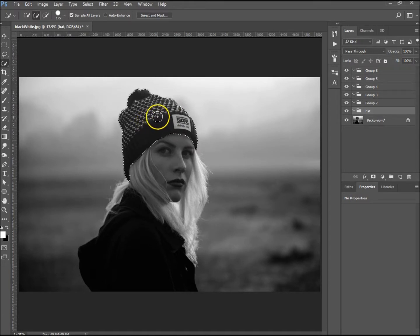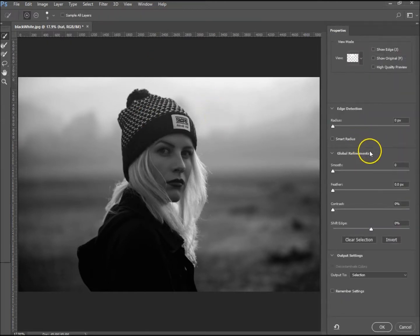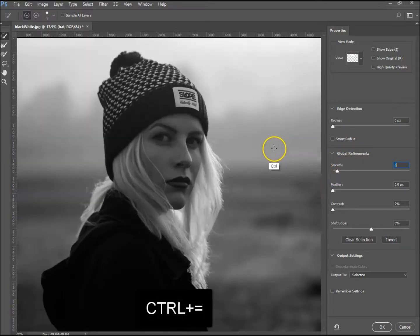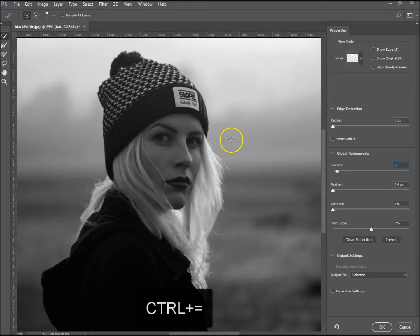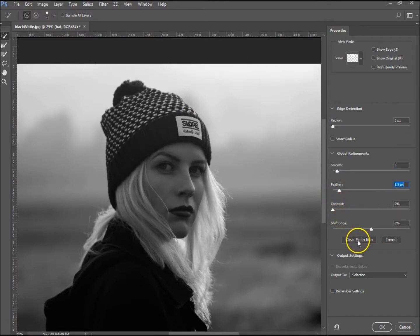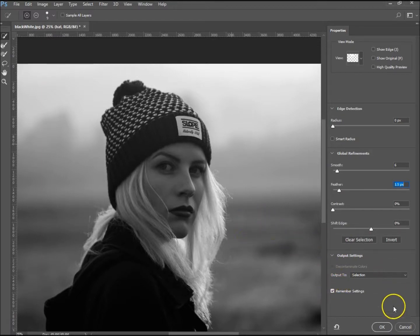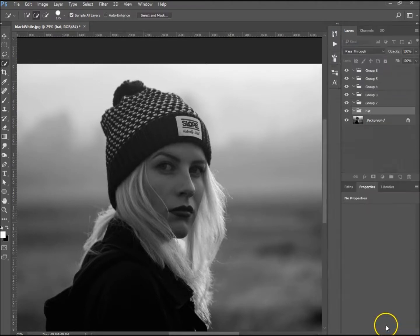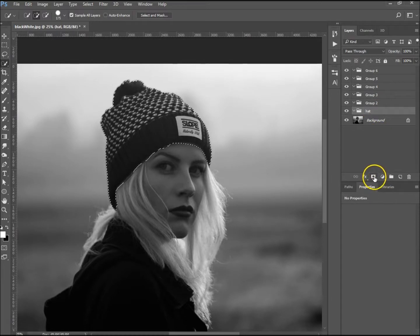Once you've selected the hat, go to Select and Mask. It pops up on the side so we can smooth that out a little bit. I'm using Control and Plus to zoom in. We want to feather it just a tad so it blends in a bit better. I'm going to remember settings because I'll be using this for a lot more on the image. Press OK, then select the hat group and click on the layer mask.